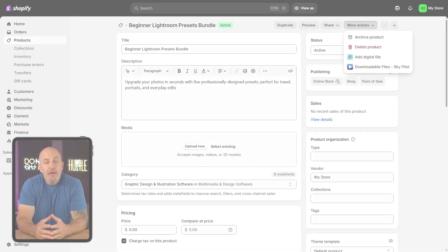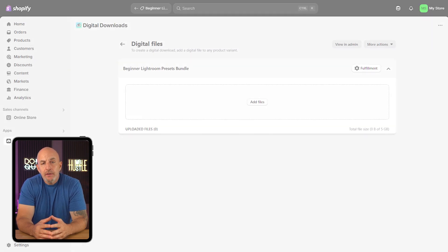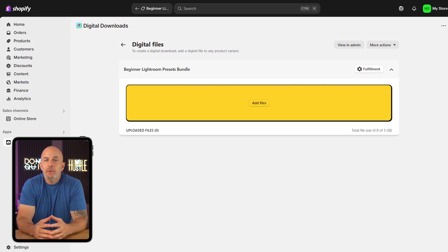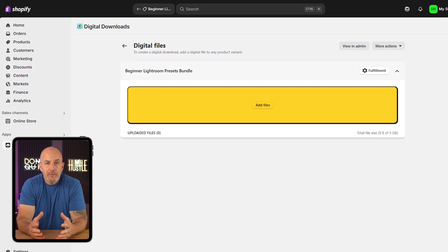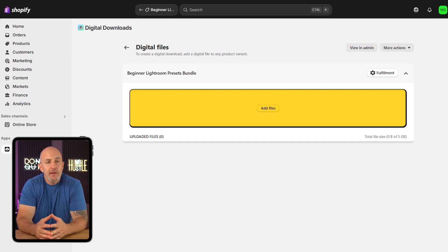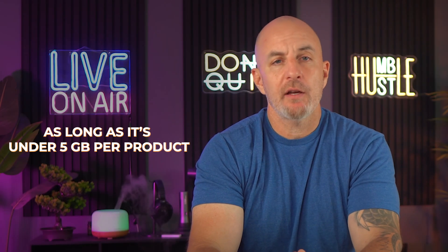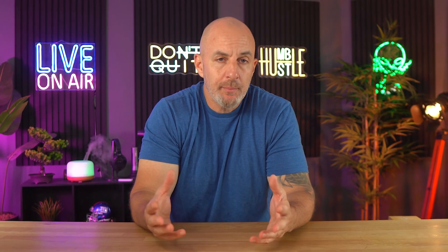Once you've filled everything in, hit save. You'll now see a new option under the 'More Actions' dropdown called 'Add Digital File.' Click on that and you'll be able to upload your file. They accept most file types, including PDFs, ZIPs, MP3s, videos, and more, as long as it's under five gigabytes per product. And that's it — you've officially added your first product to your store. From here, you can follow the exact same steps to upload more products whenever you're ready.